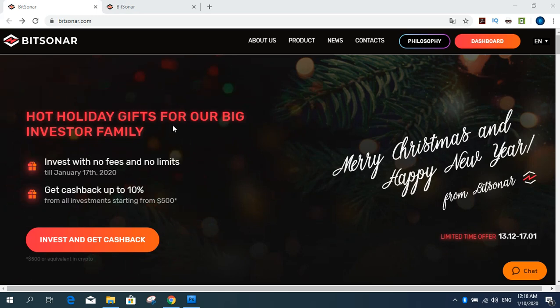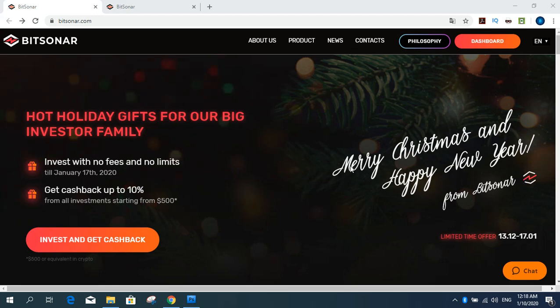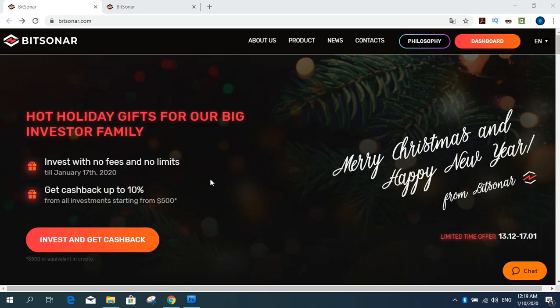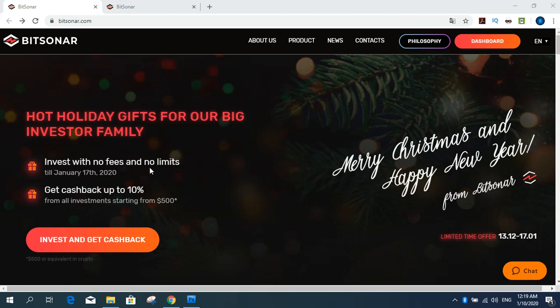Holiday gifts for our big investors family. Have a Merry Christmas and Happy New Year's promo from Bitsonard Company. There is a very nice promotion on this site. This promotion continues until the middle of January. During the promo, all accounts get new status and unlimited, which means no investment limits. Invest with no fees and no limits until January 17 this year.